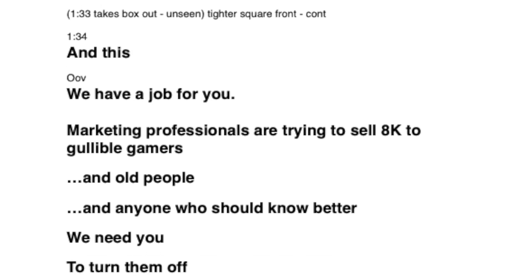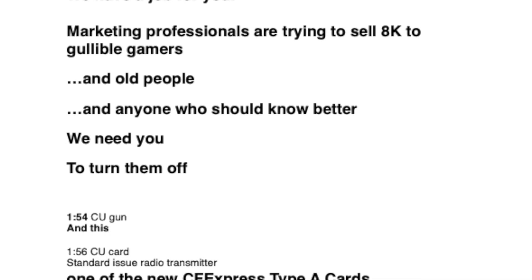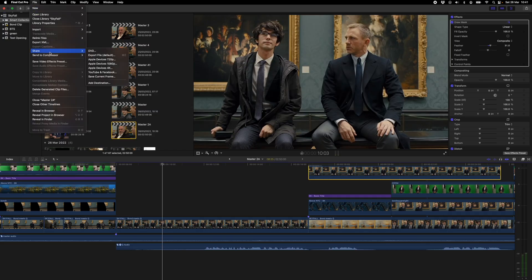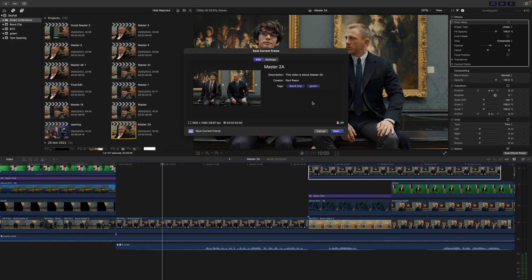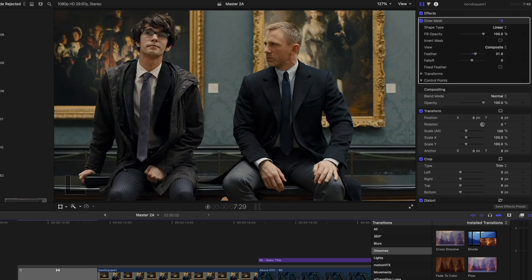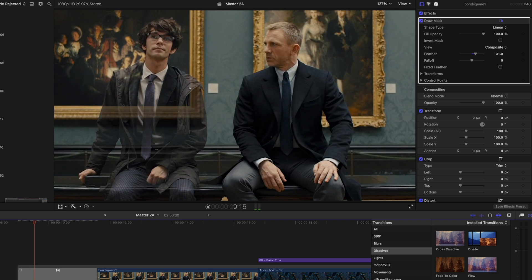Using this clean audio track, I could then measure the gaps between all of Bond's lines and write a script that could neatly slot in between. Now I can start thinking about the visuals. Obviously I'm going to use green screen, but what I need to do is visually get rid of Q. My starting point is to grab still frames from the video and then use Photoshop to remove Q and paste in a new background. You don't have to be too accurate with this because you're going to cover up the joins with the green screen.